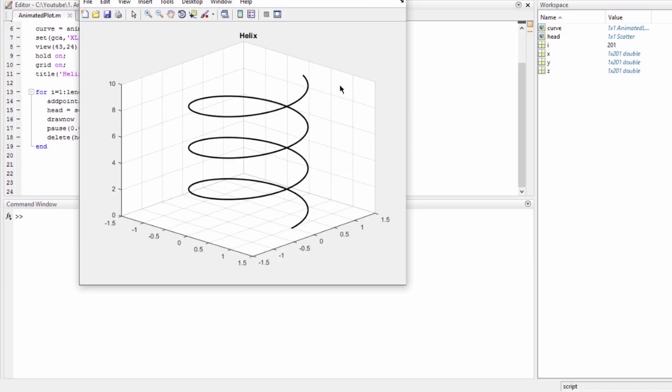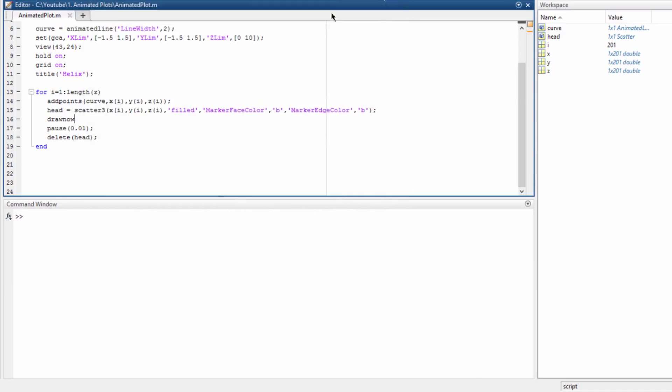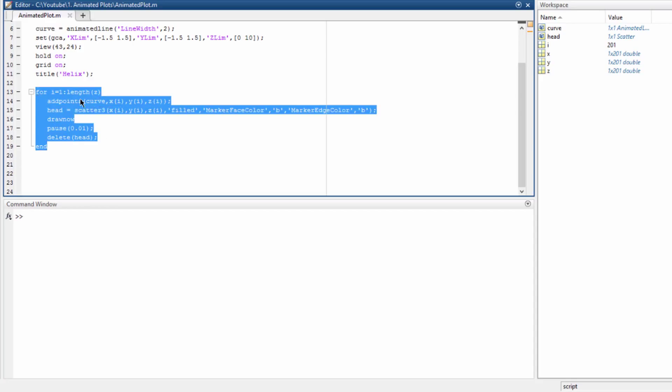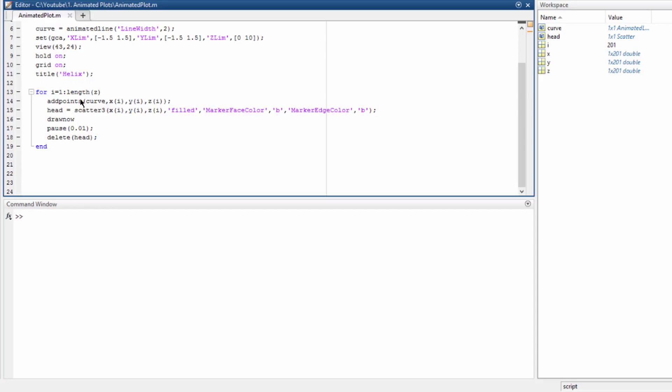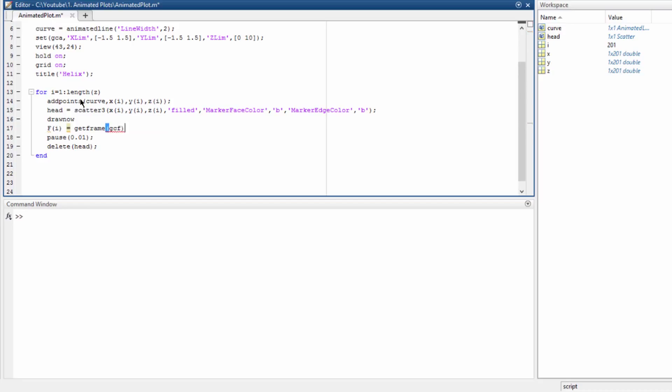First we have to store all the frames generated inside the loop. Let's go left for the variable and call the function getframe of the current figure. Current figure is given by GCF.